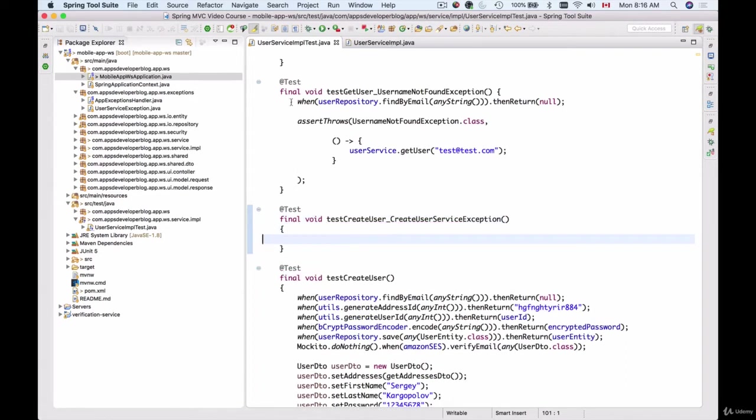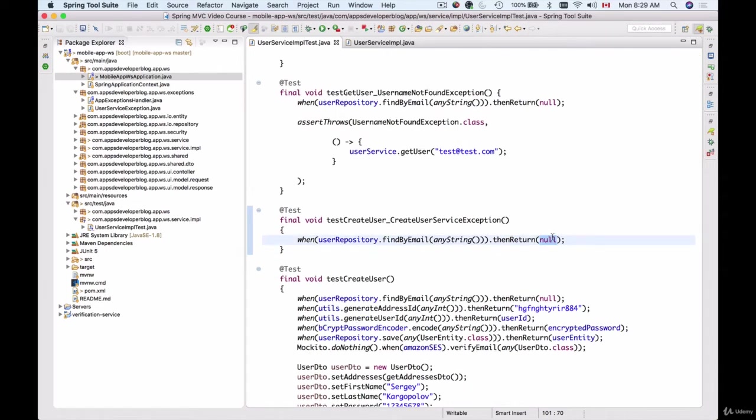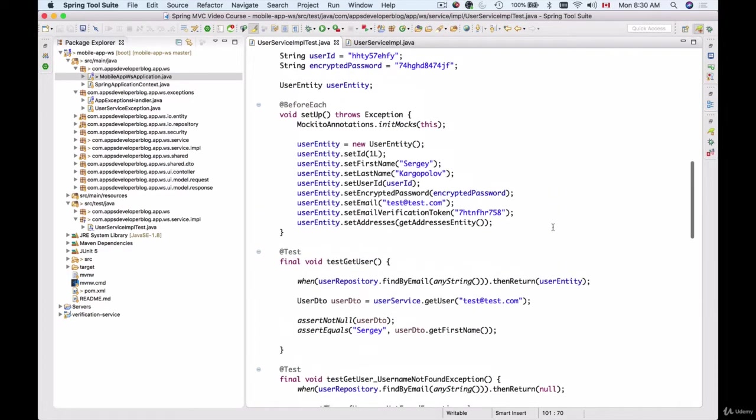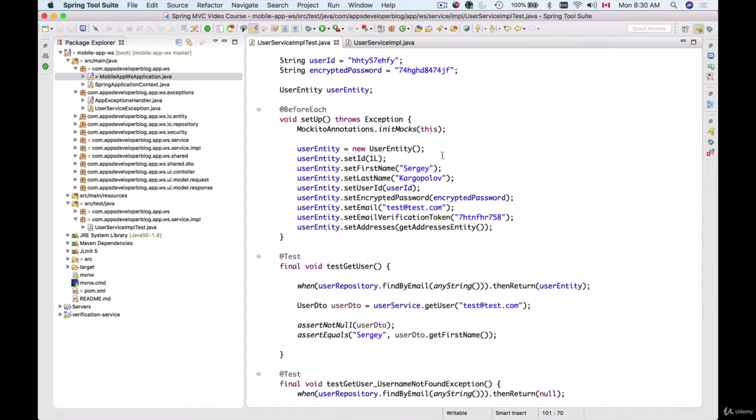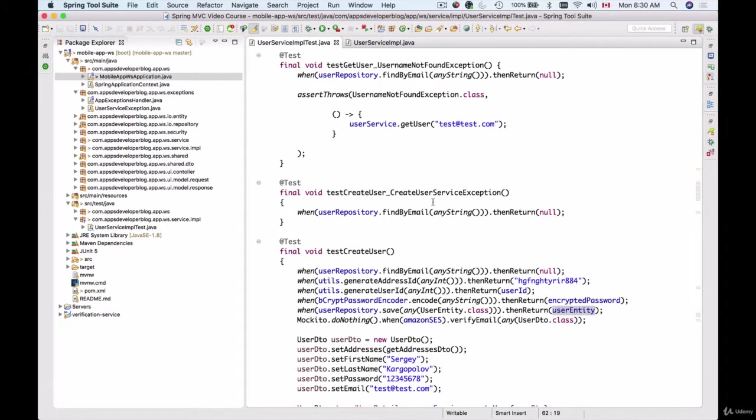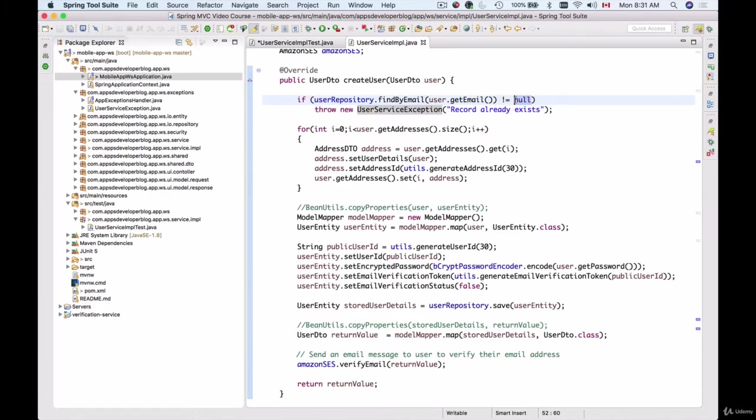Now I can follow this example and configure behavior for user repository for the findByEmail function call. But instead of returning null, I will need to return an actual object and that object needs to be user entity. And we do already have user entity created in our setup method, so we can simply take this and we can use it to return it when the findByEmail function is called on the user repository. And we know that if findByEmail returns an object which is not null, then an exception will be thrown.